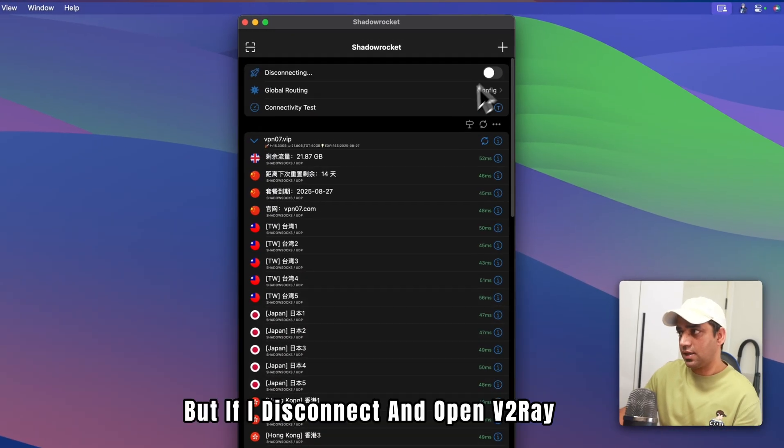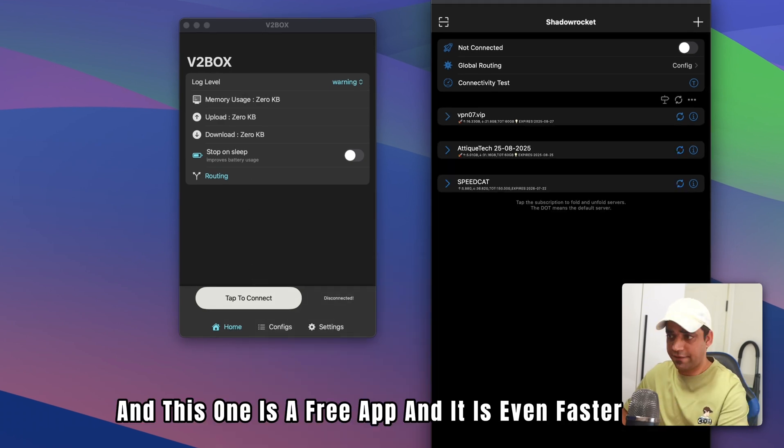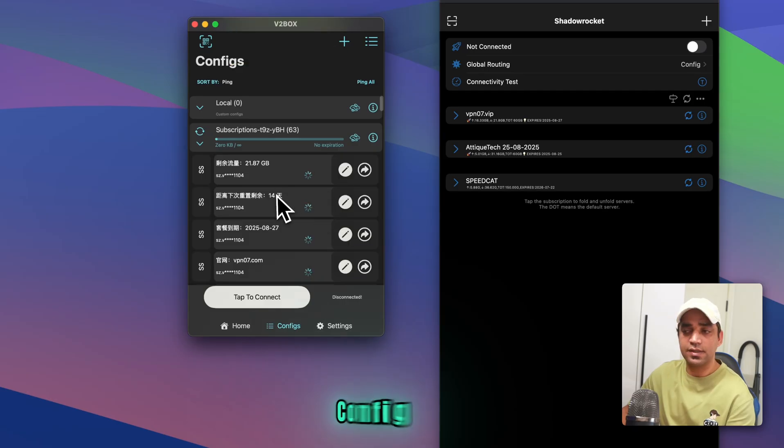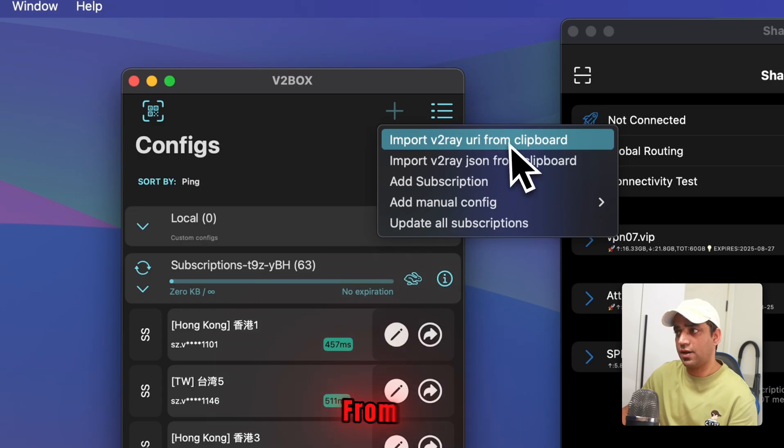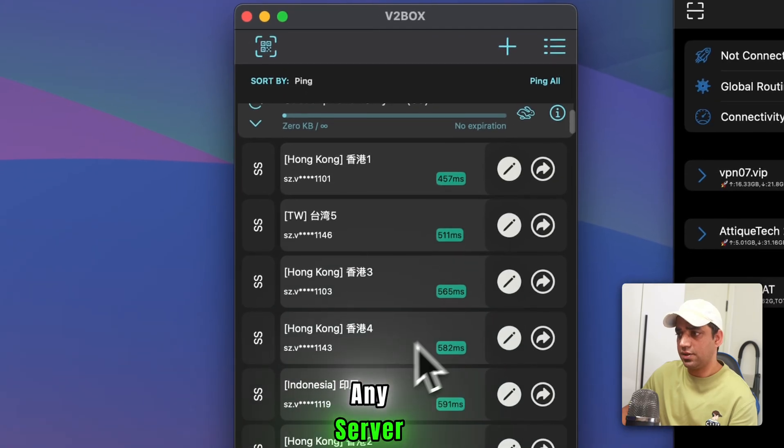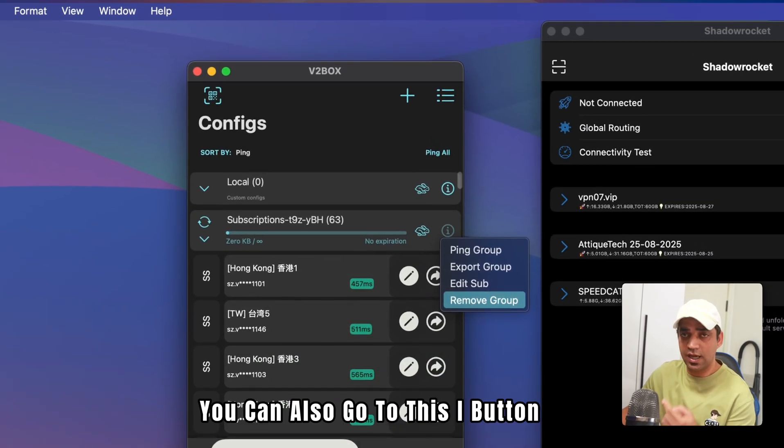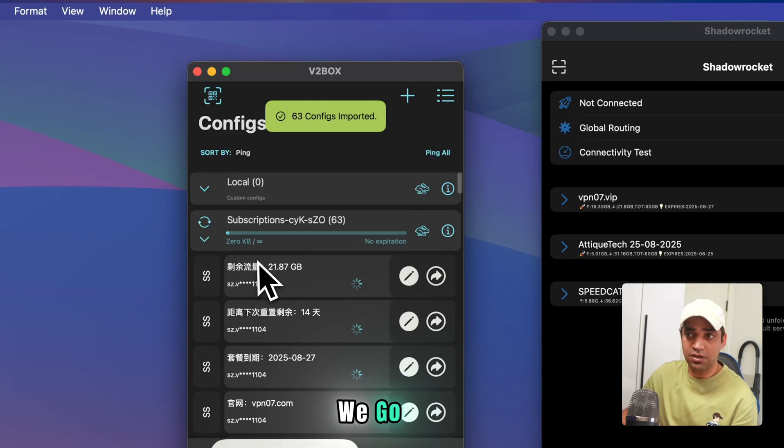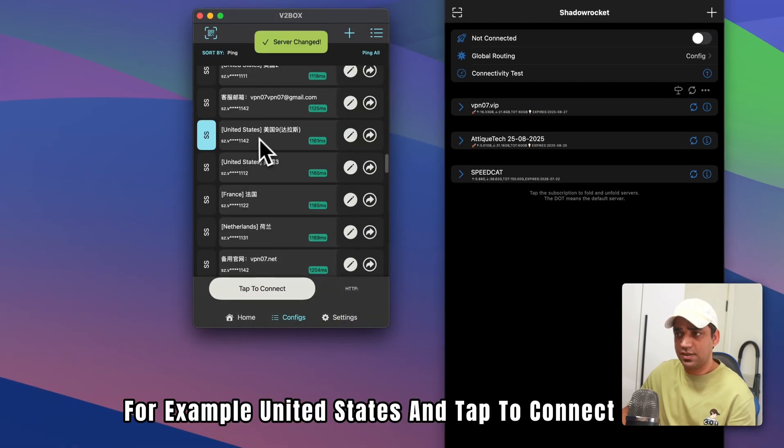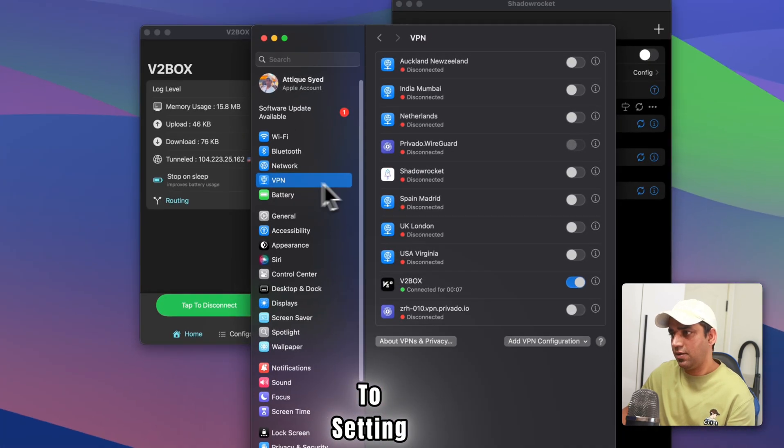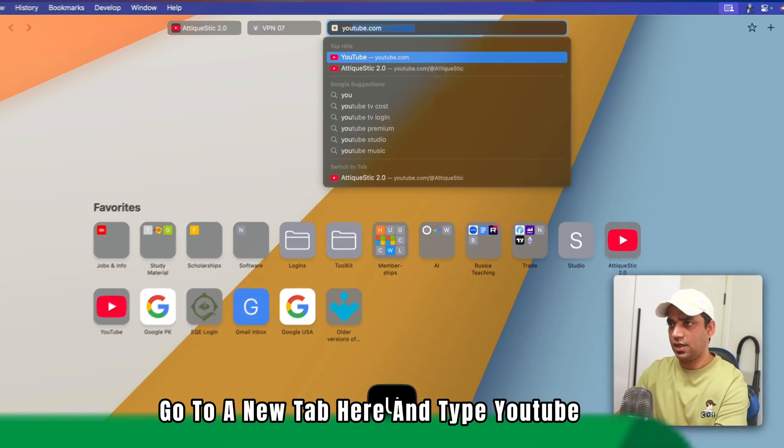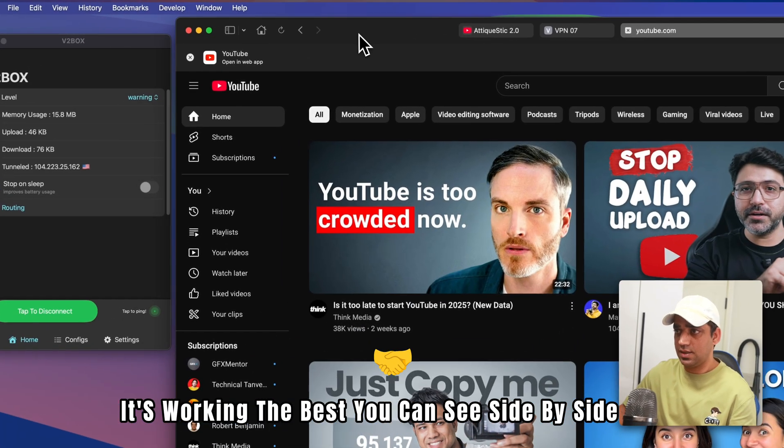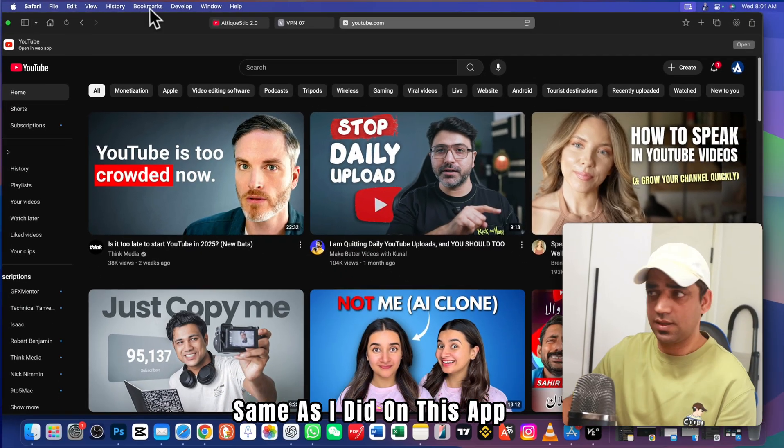But if I disconnect and open V2Ray, here is my V2Box app. And this one is a free app, and it is even faster. Go to config. And here are the same proxies. You can go to the plus icon here and import V2Ray URI from clipboard. We already copied—63 configurations imported. Now you can select any server on the app and connect it. You can also go to this I button and remove all the proxies. Now there is nothing. You can import again. And here we go. Go to ping value and choose any country—for example, United States—and tap to connect.